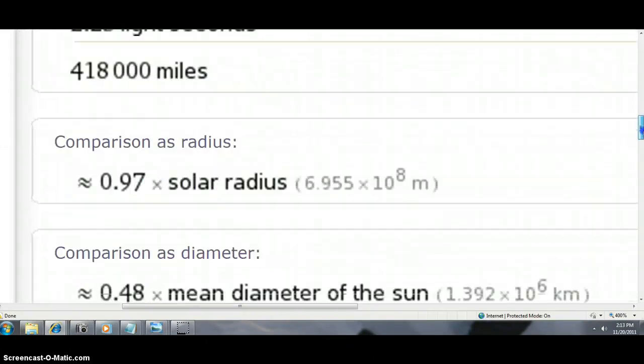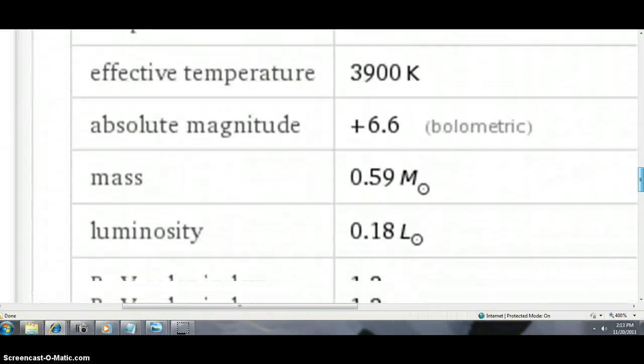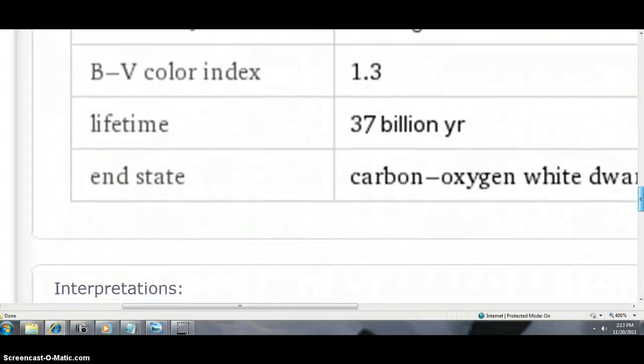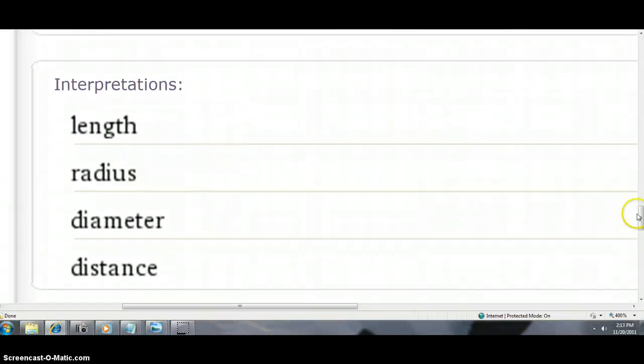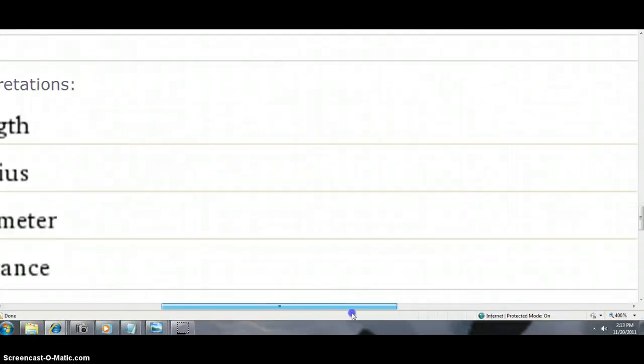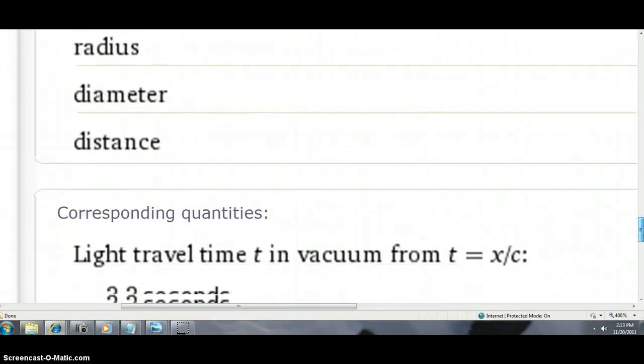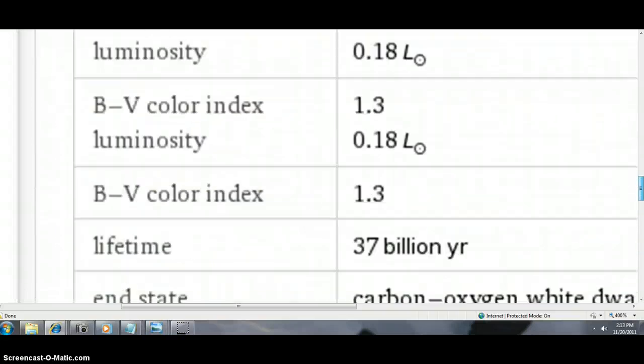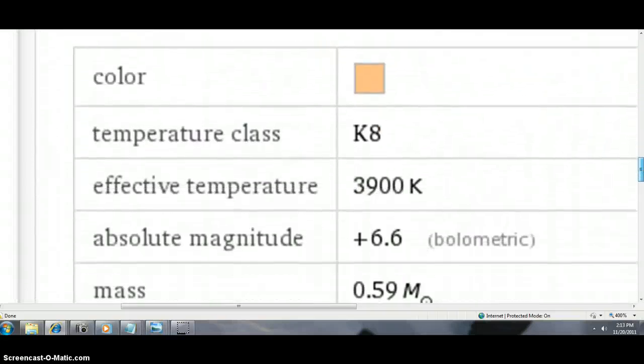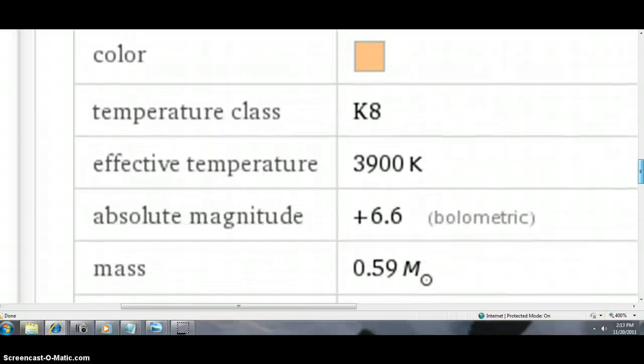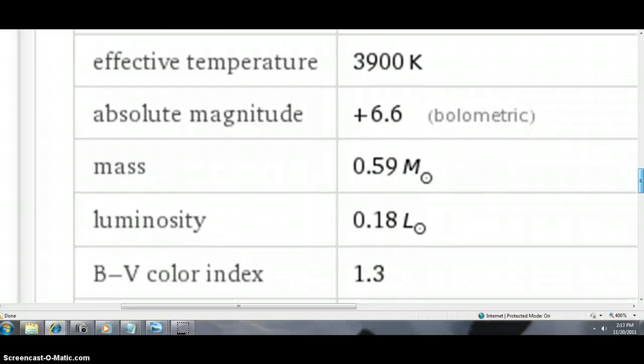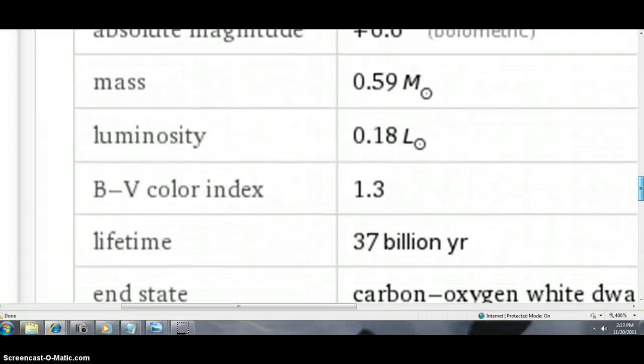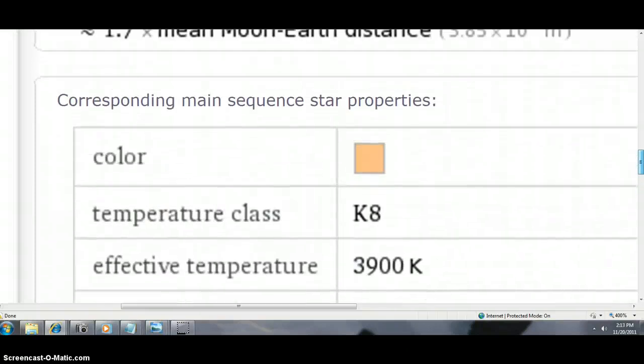It has the mass and the color of, because this should match up. They give you what it'll travel in time and seconds and so forth. Someone's been computing this item of temperature K8, 3900 K, 0.59 mass. That means it's a little bit more than half the size of the sun. Luminosity of 0.18 L and lifetime 37 billion years ends up in a carbon oxygen white dwarf state.